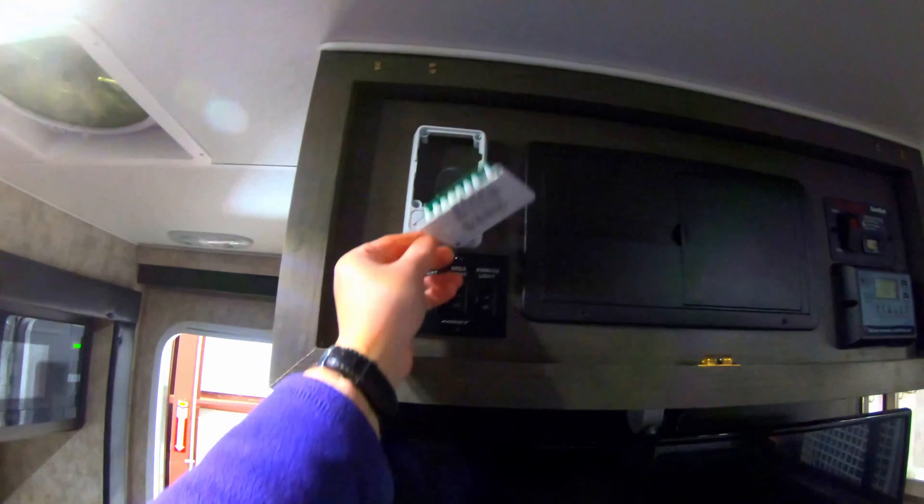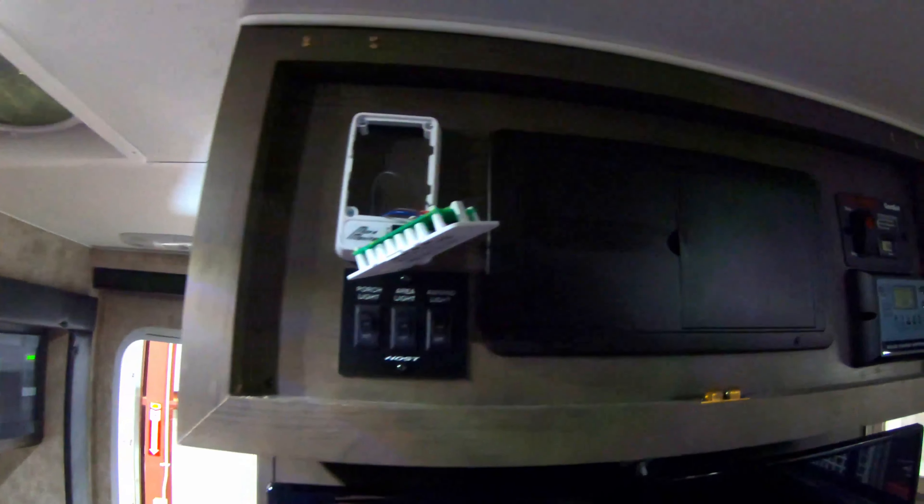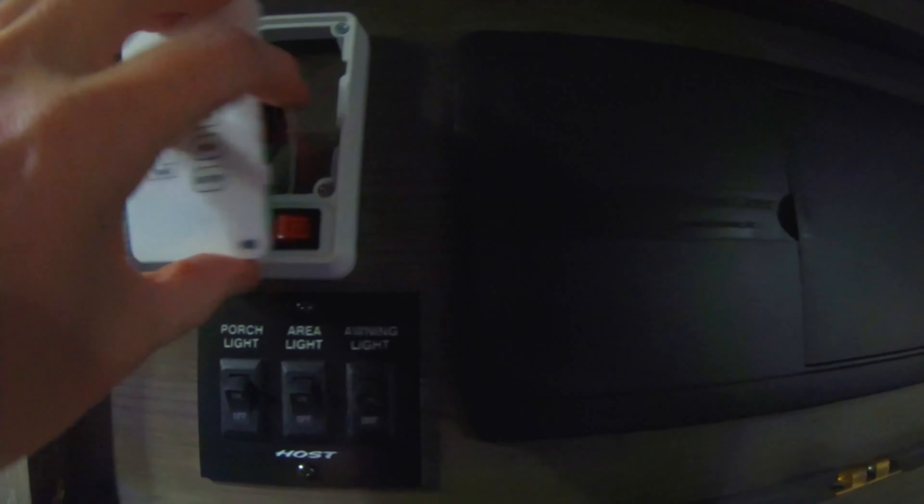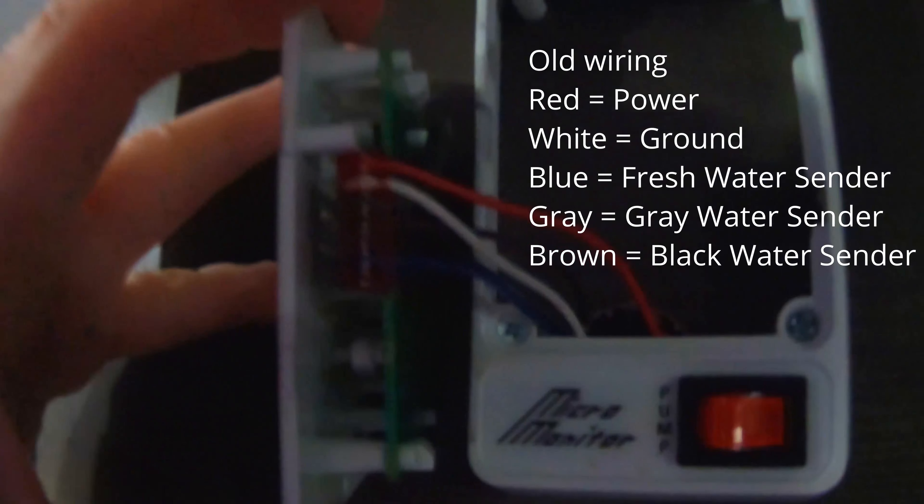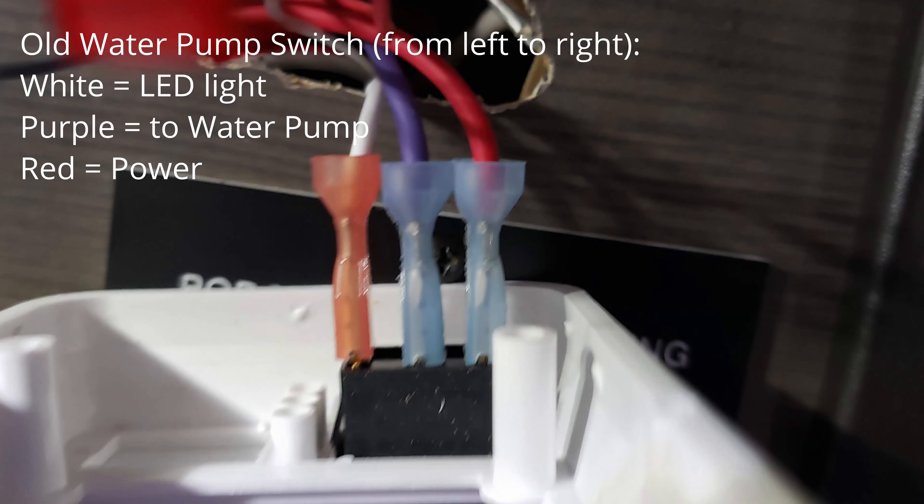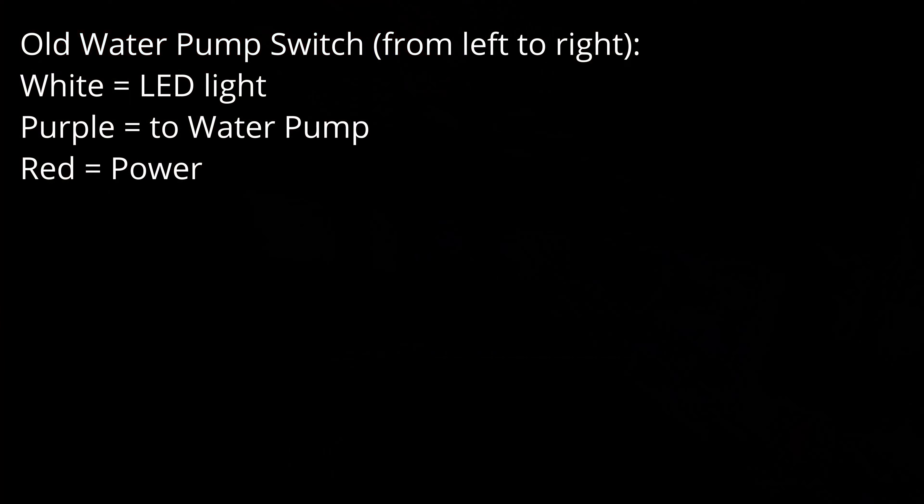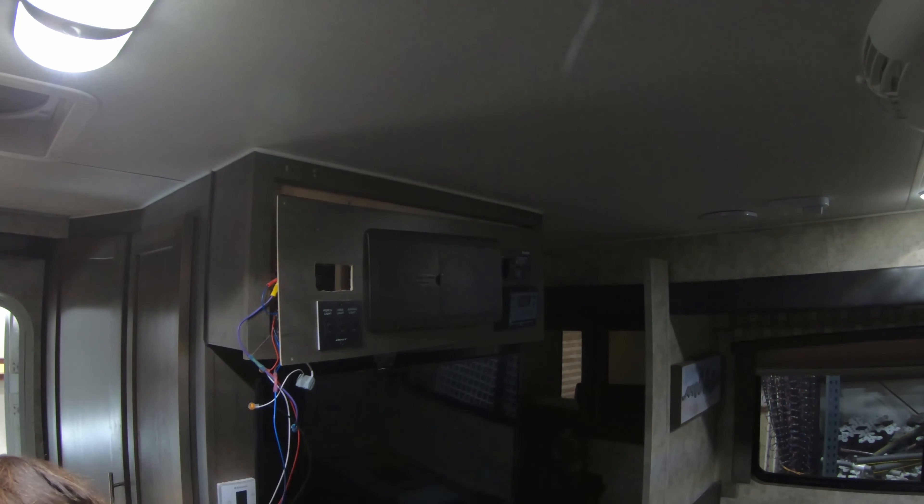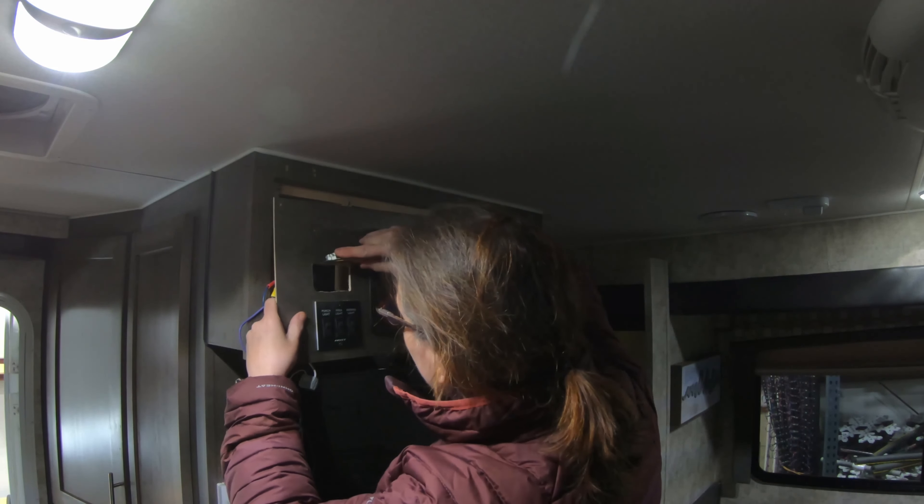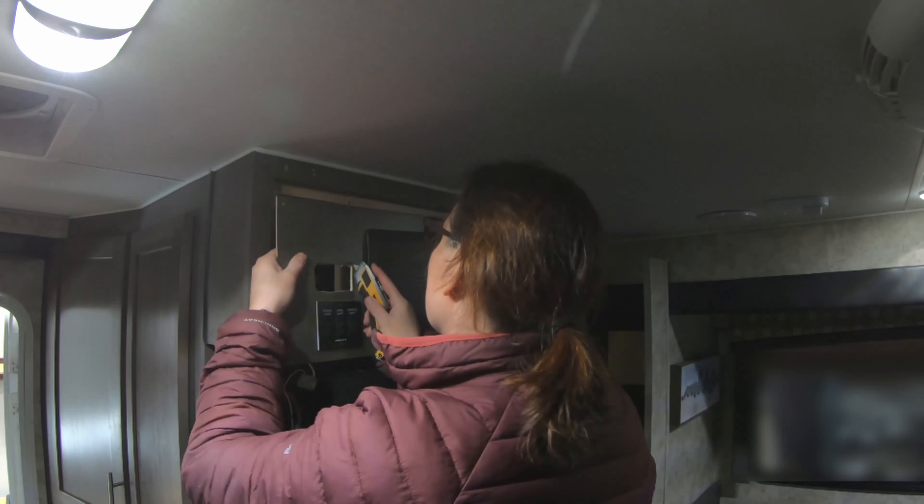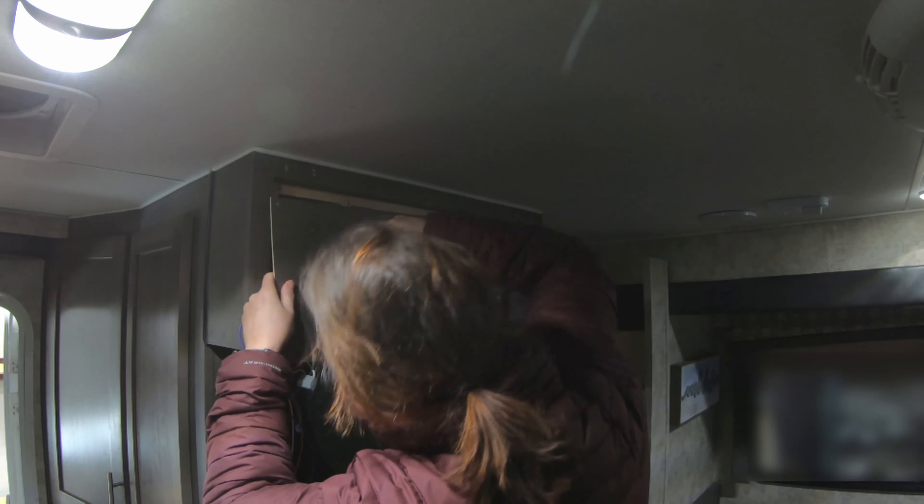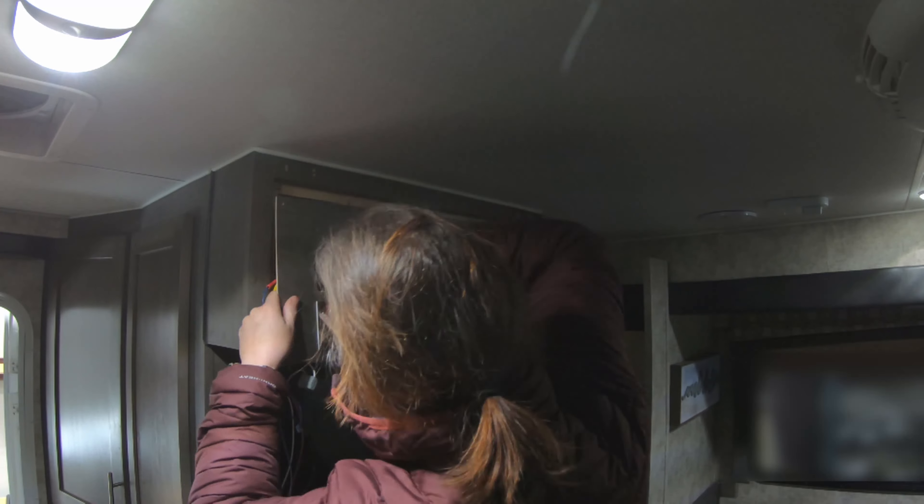And now we can take out that old panel and replace it with a new one. One cool thing I found in here was that Host actually put color coding based upon the actual tank. So when you see a blue wire, it's your fresh tank. When you see a gray wire, it's your gray tank. And when you see a brown wire, it's your black tank.